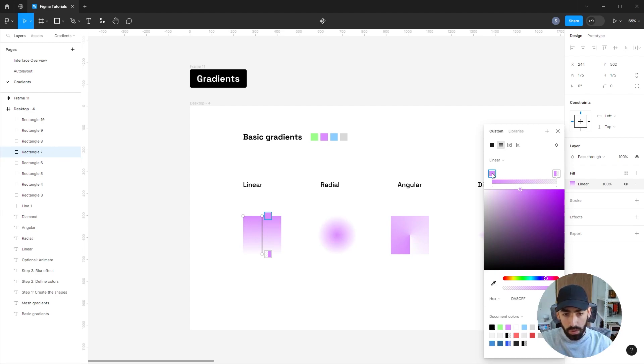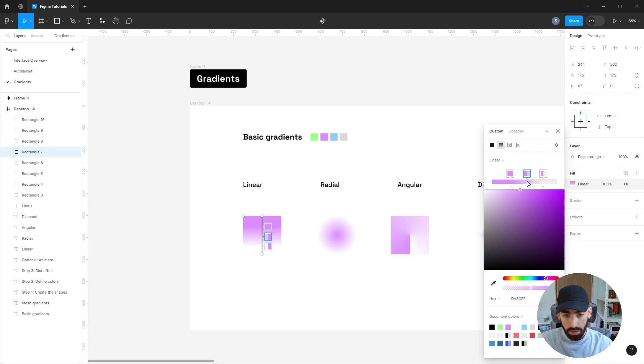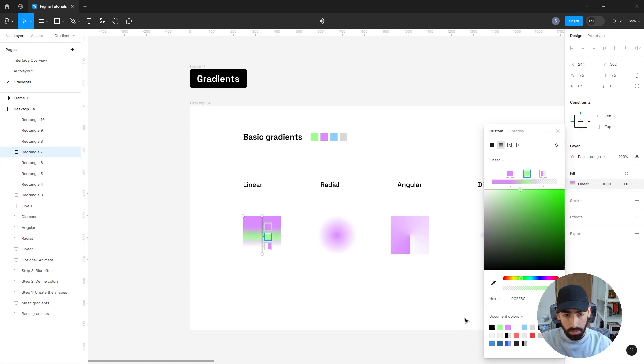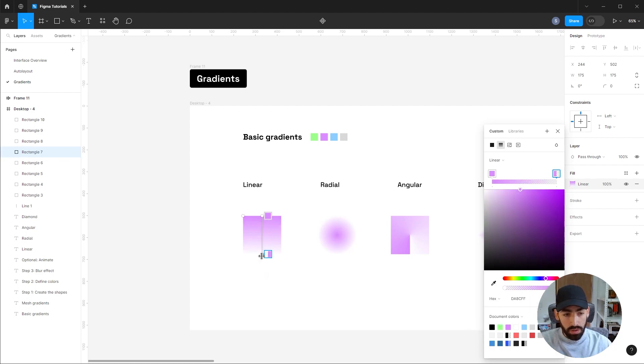You can also select where the gradient starts and ends by moving the stops, and you can add a new stop by just clicking in the bar. You can alter again both the opacity and the color of the stop. Additionally, the gradient handles can also be manipulated on the canvas, so you can control it from the shape itself.